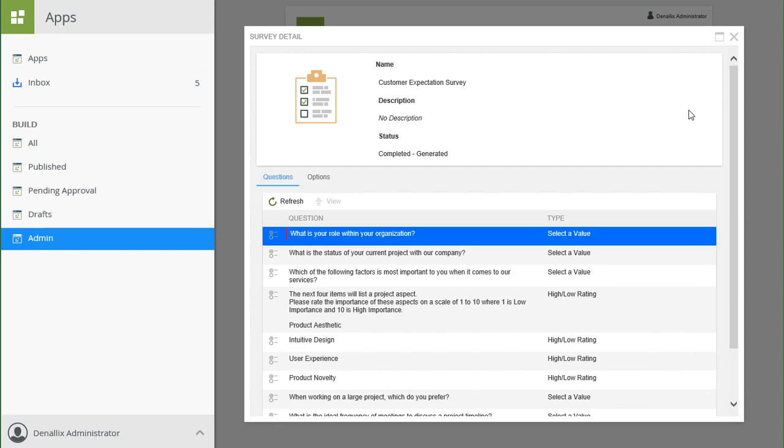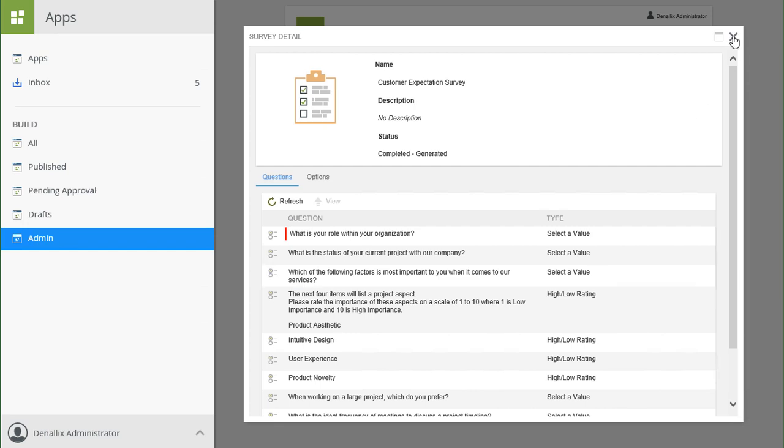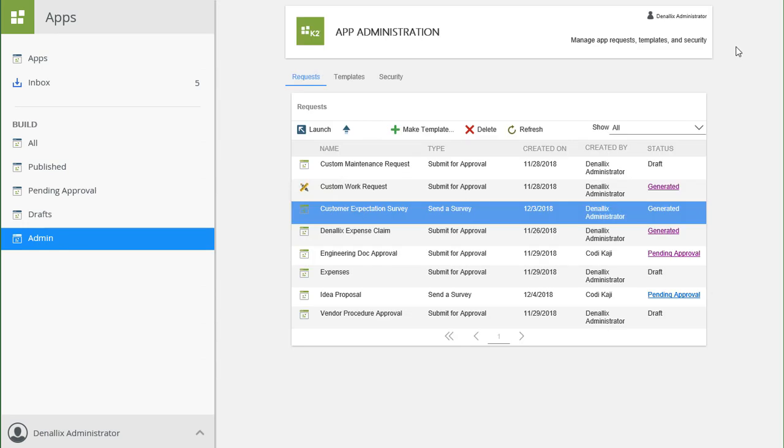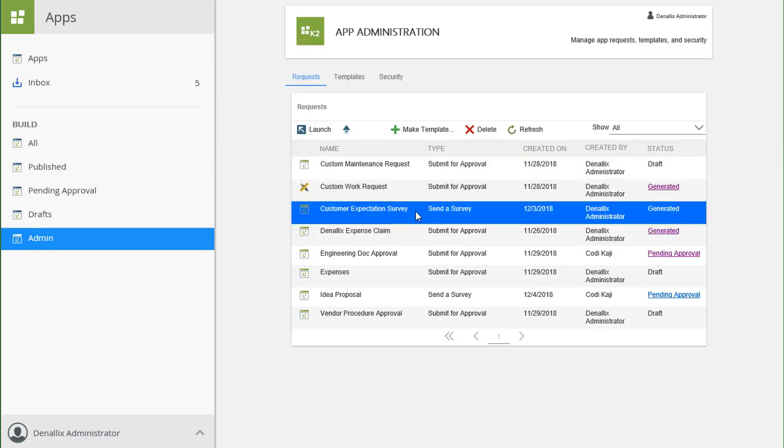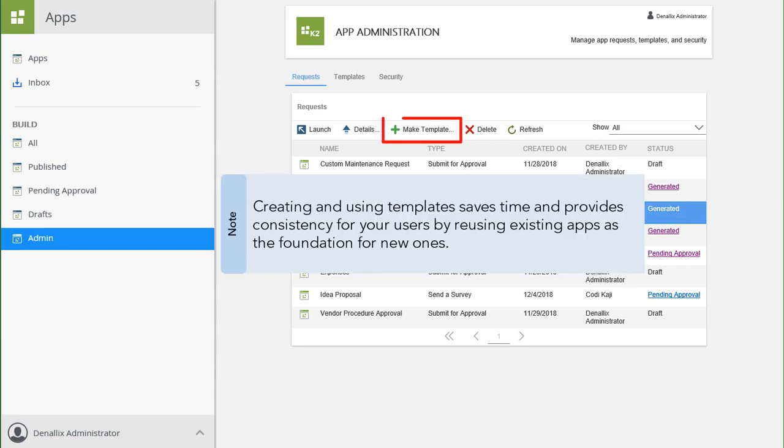You can also take an existing app in your environment and make it an app template if you feel the design can be reused across multiple areas in your organization. Creating and using templates saves time and provides consistency for your users by reusing existing apps as the foundation for new ones.